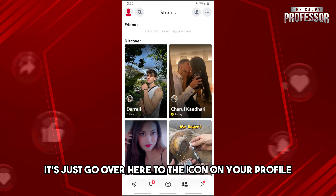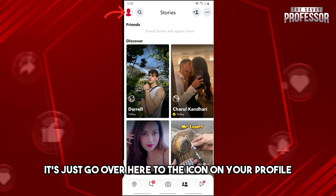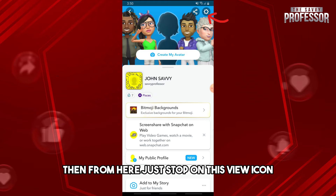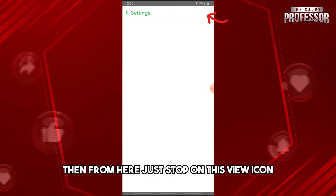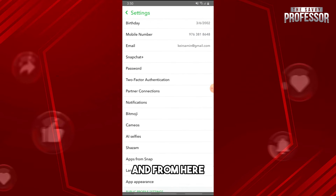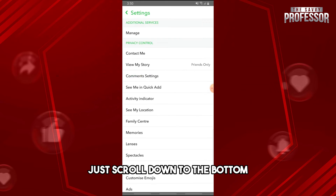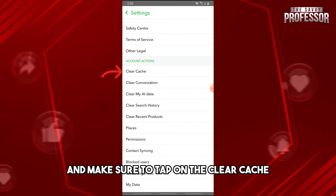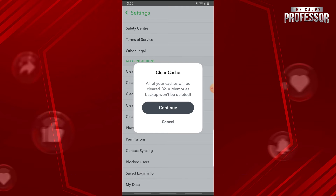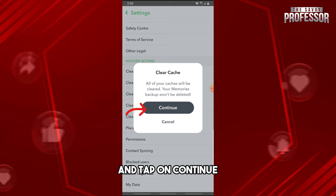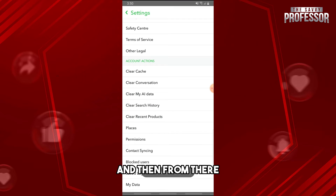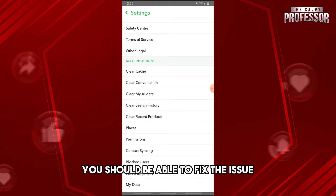First, go to the icon on your profile, then tap on the gear icon. From here, scroll down to the bottom, tap on 'Clear Cache,' and tap 'Continue.' From there, you should be able to fix the issue.